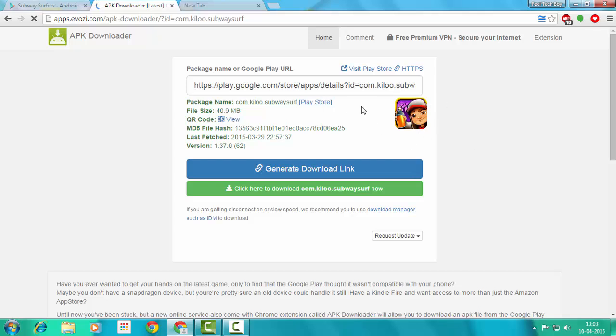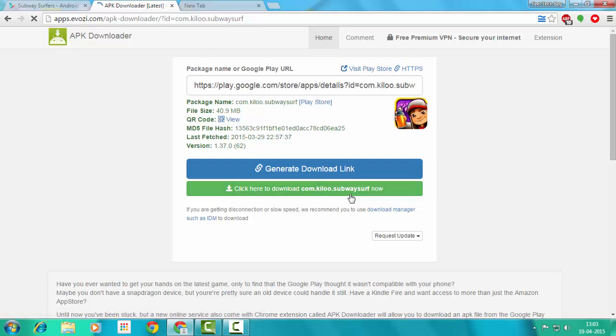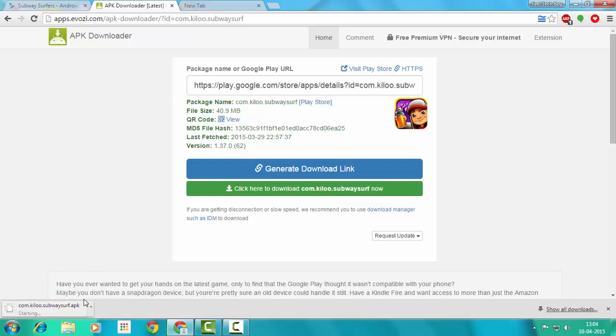You can see that. Now, just click on 'Click here to download com.kiloo.subwaysurf.' This is the game, so it starts downloading. It's a 42MB file.